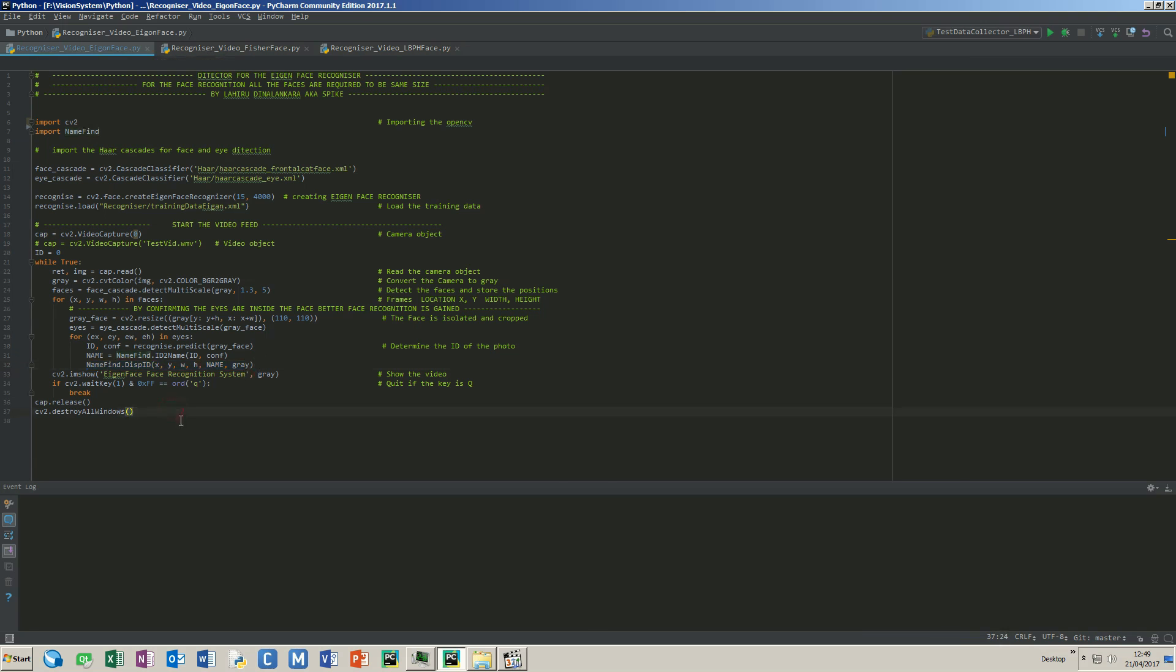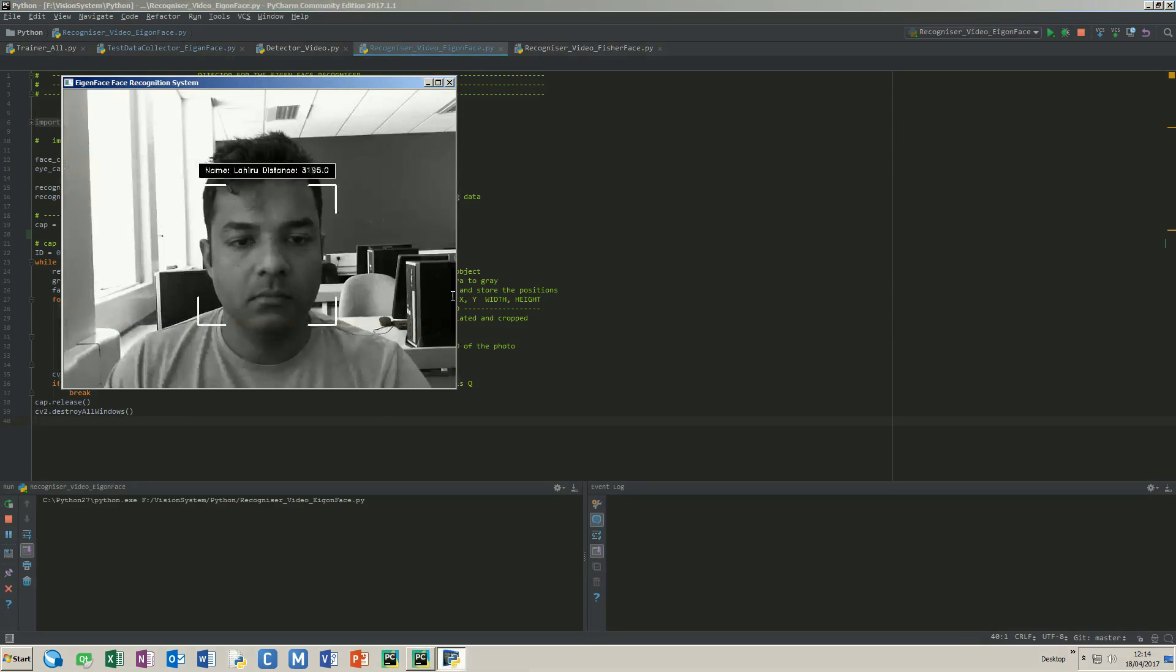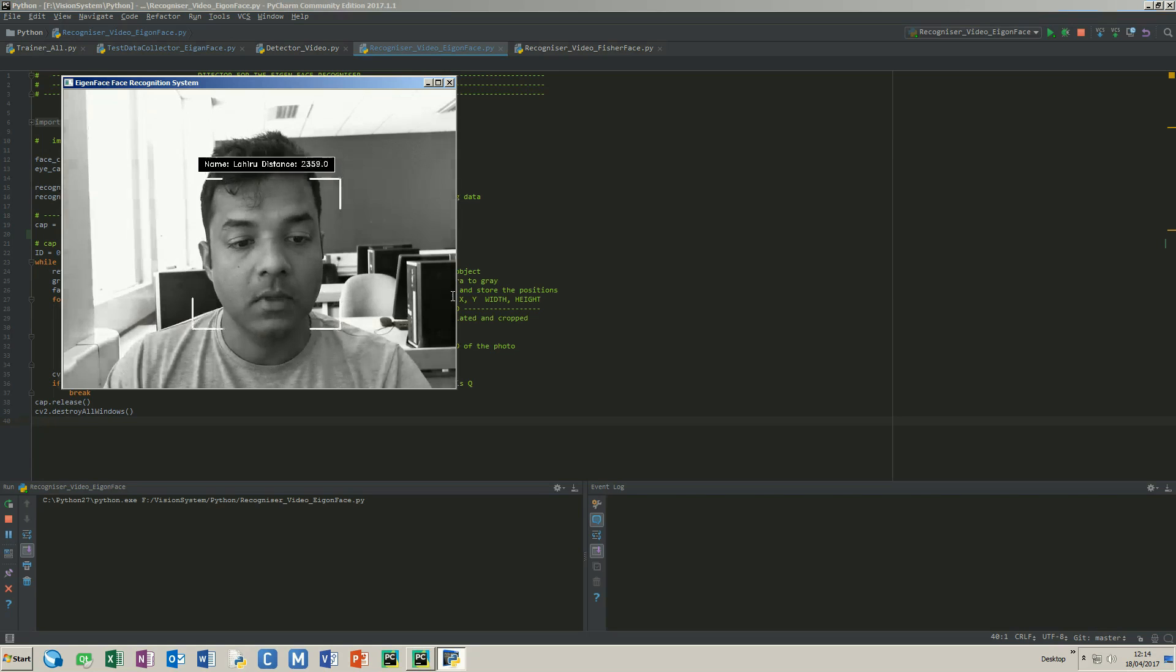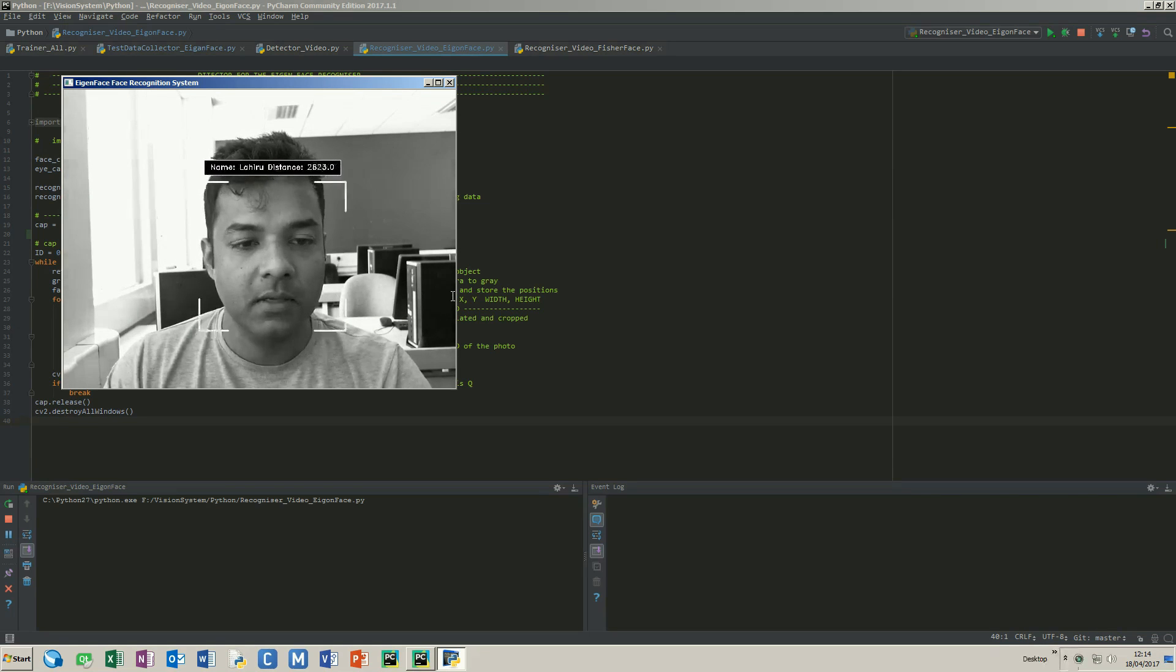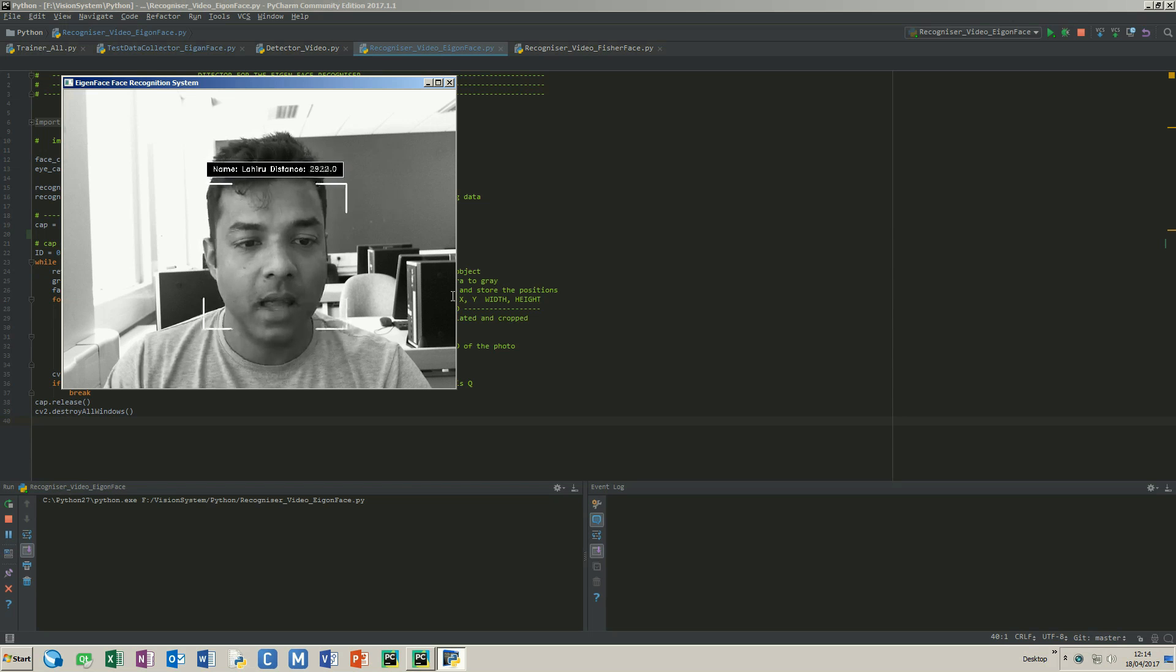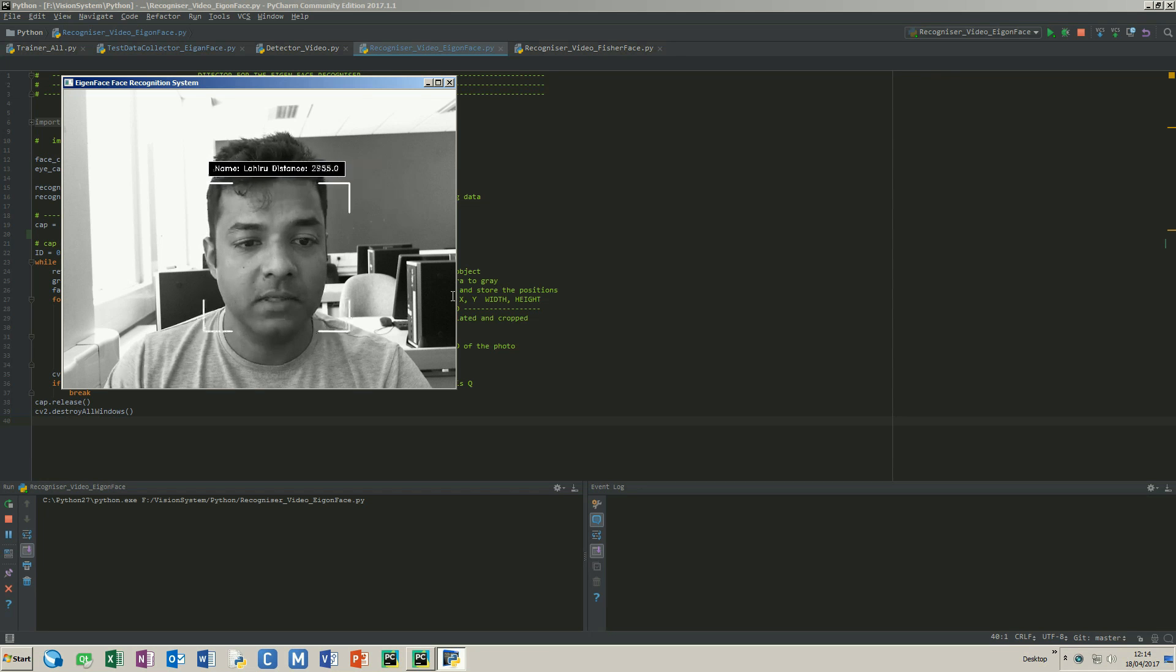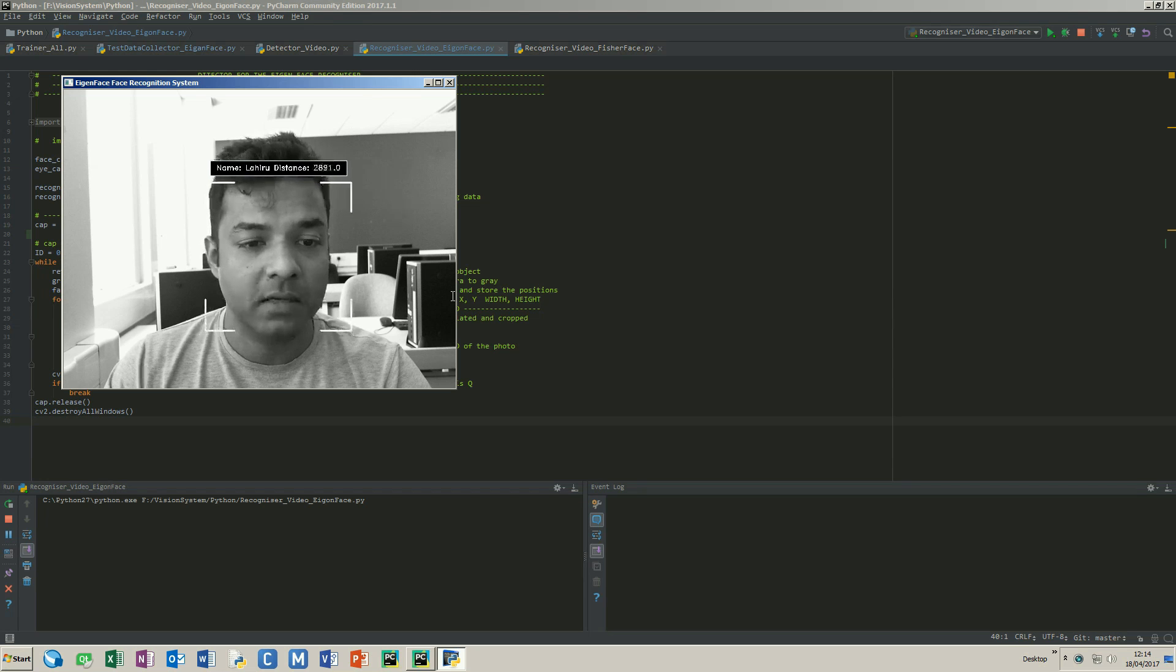Let's see the results. Okay, eigenface seems to be working fine. You can see it identifies me perfectly and the threshold set over here is 4000. If it's above that, it will say face not recognized.